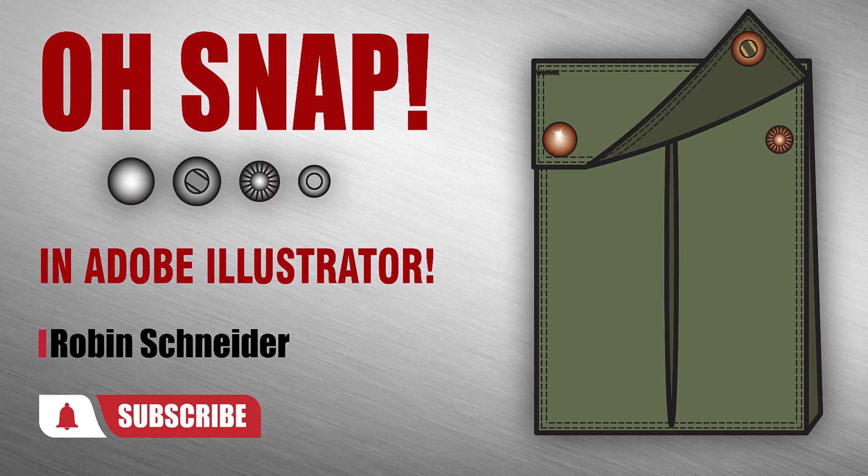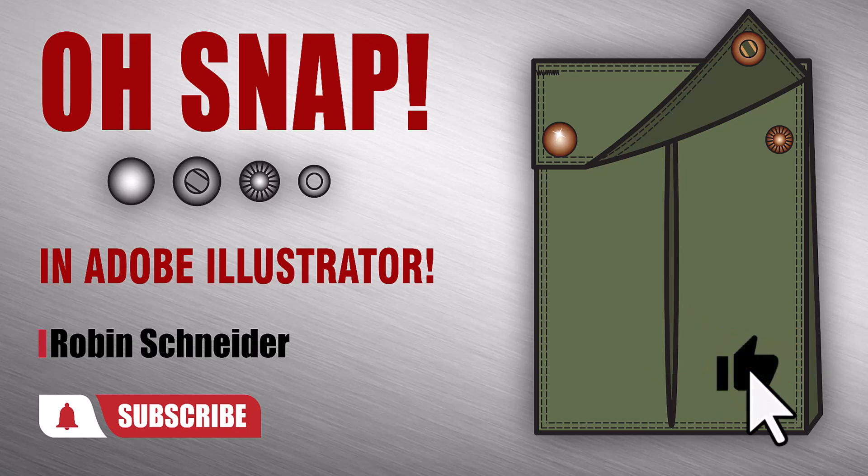Hi gang! In this video, I'm going to show you how to make snaps. And if you like my videos, I'd really appreciate it if you'd give it a thumbs up. Let's get started.